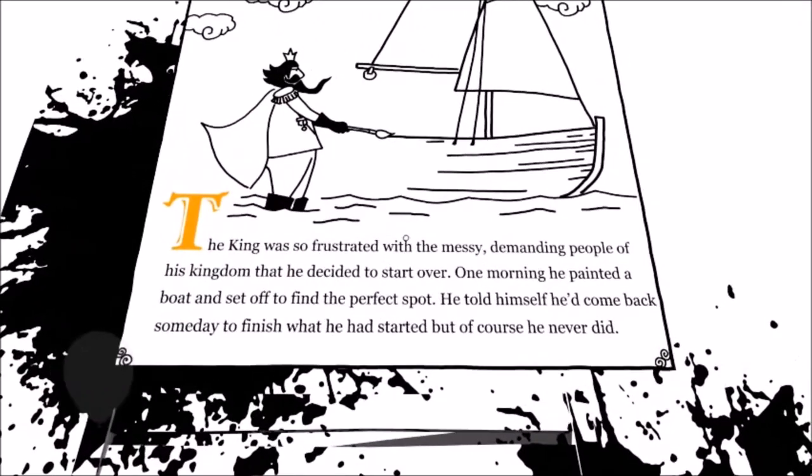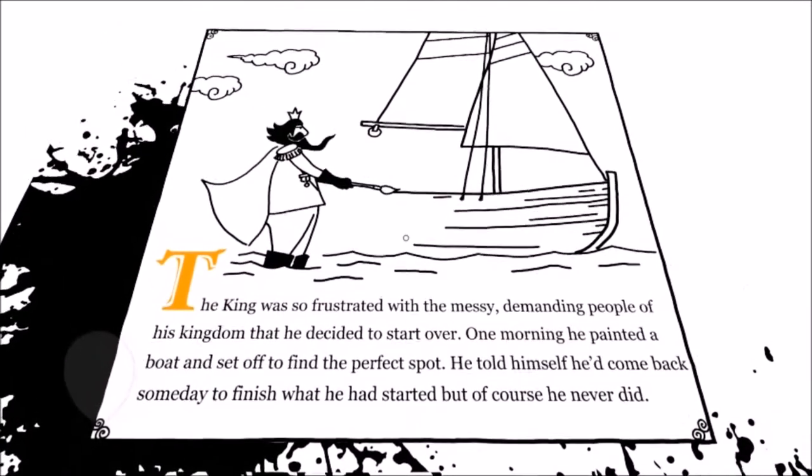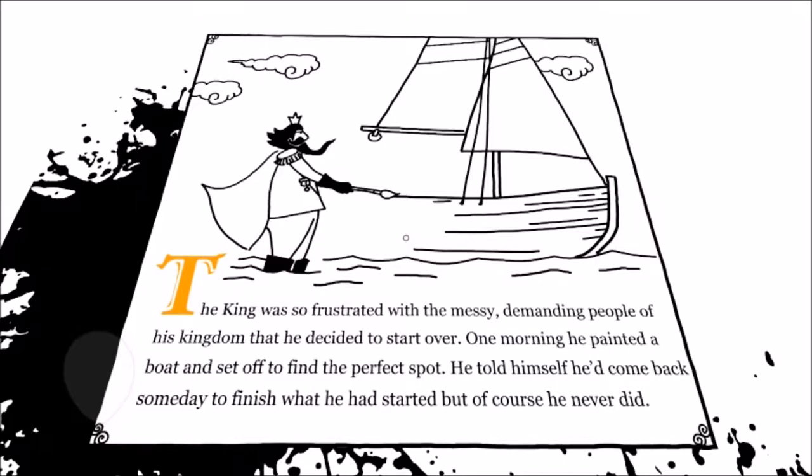So let's listen to this. The king was so frustrated with the messy, demanding people of his kingdom that he decided to start over. One morning he painted a boat and set off to find the perfect spot. He told himself he'd come back someday to finish what he had started, but of course he never did.